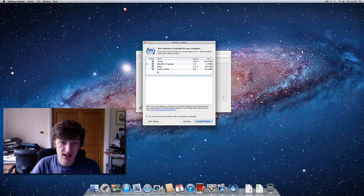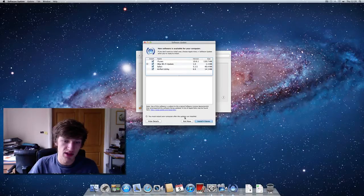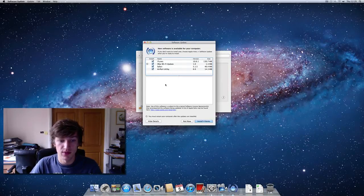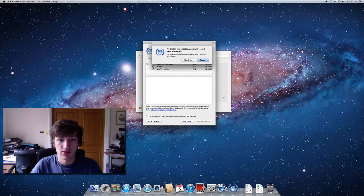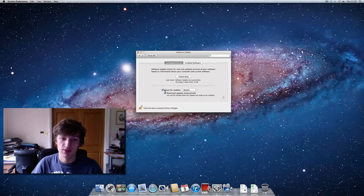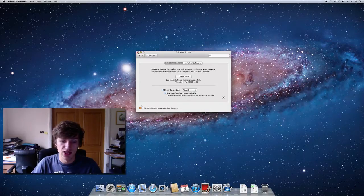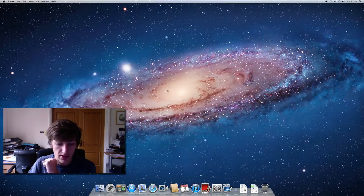Back in Software Update, next to the iMac Wi-Fi update there's a restart symbol. Down below it says you must restart your computer after updates are installed — so even though only one update has that symbol, once all updates are installed it will force a restart. You can click Install, agree to the terms, and then choose to restart now or click 'Not Now.' You can also set how often the computer automatically checks for updates — I'd recommend at least weekly, though daily is fine too.